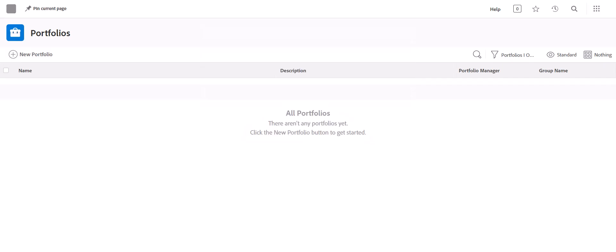Hi everyone. This tutorial is going to walk you through the basics of setting up a portfolio, a program, and a project in Adobe Workfront.